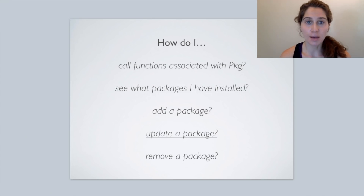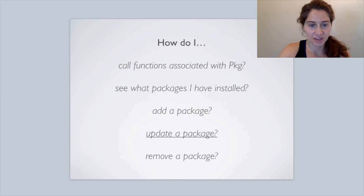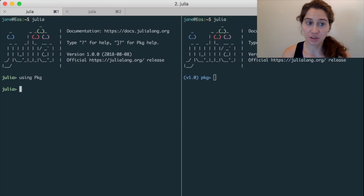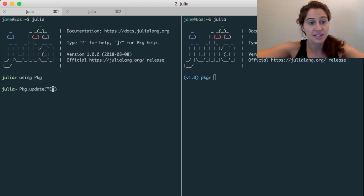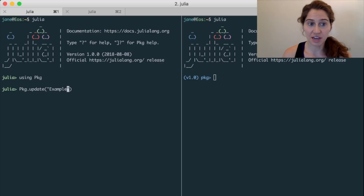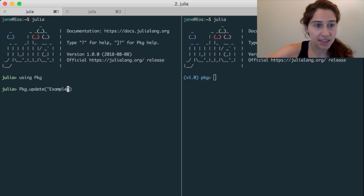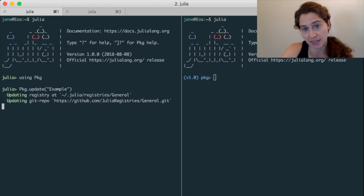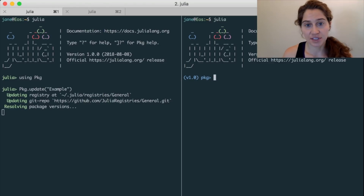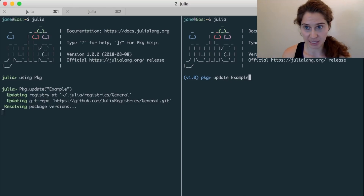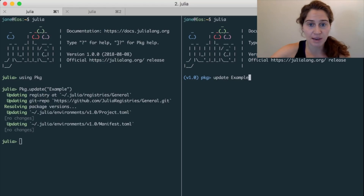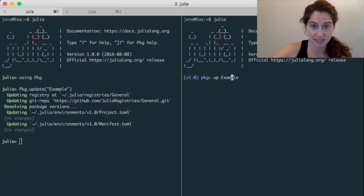Second to last, how do we update a package? On the left, if we've already said using Pkg, we can say pkg.update() and inside those parentheses include in quotation marks the name of the package we want to update. So we can say pkg.update("Example") to update the Example package. On the right-hand side in the Pkg REPL mode, we could say update Example to update the Example package, and alternatively we have the option to simply say up Example.